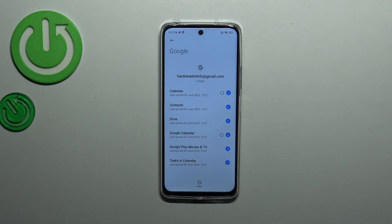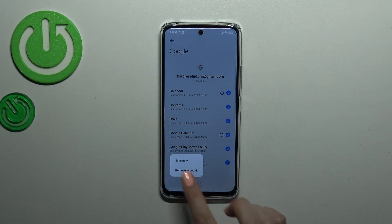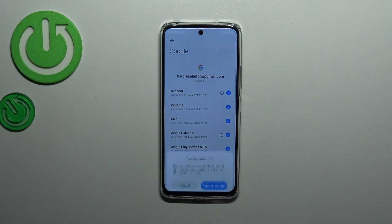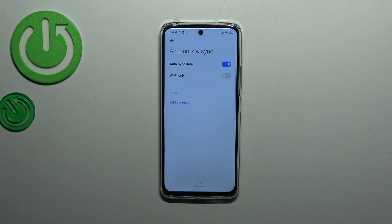You can tap on the Google account to check the email address assigned to it. If you want to remove this account from the device, just tap on More and then tap Remove Account.